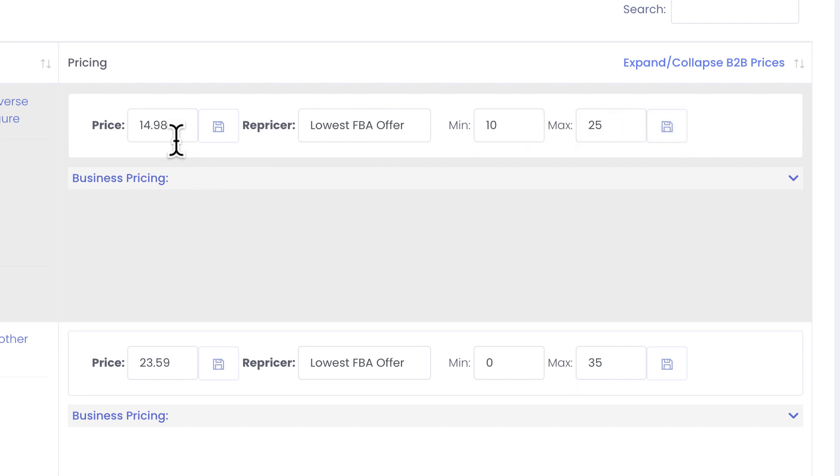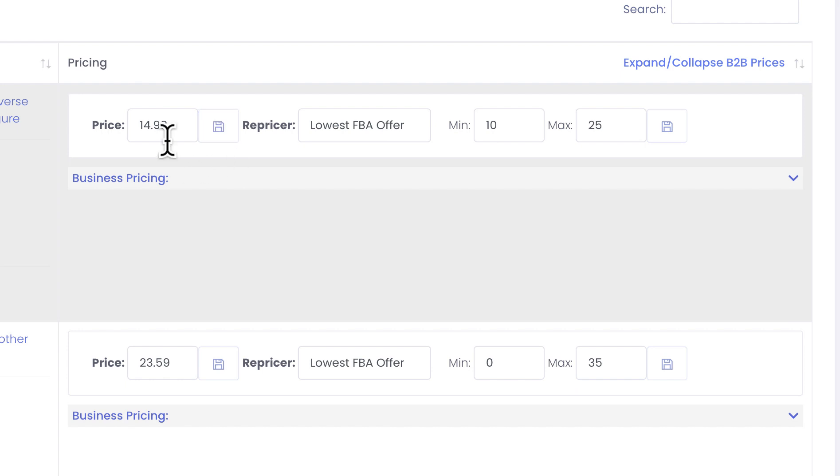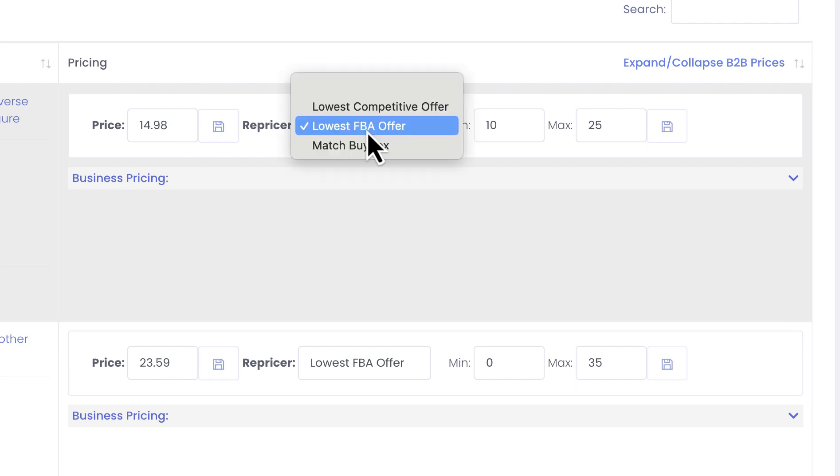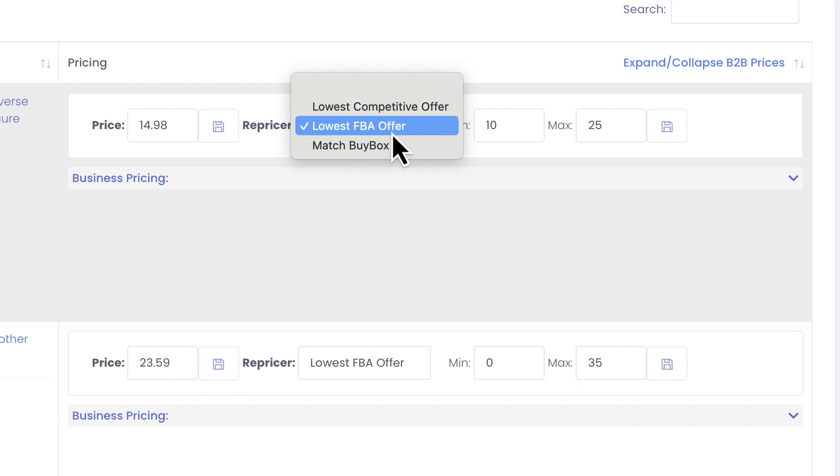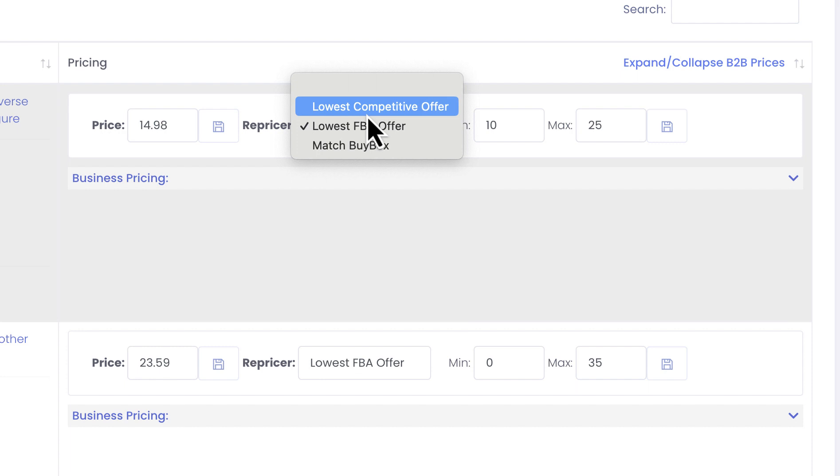You can set the price and when you press save then we will send price updates to Amazon. Also, you can change the type of repricer. You can match buy box, you can match lowest FBA offer, or you can match lowest competitive offer available on the listing.